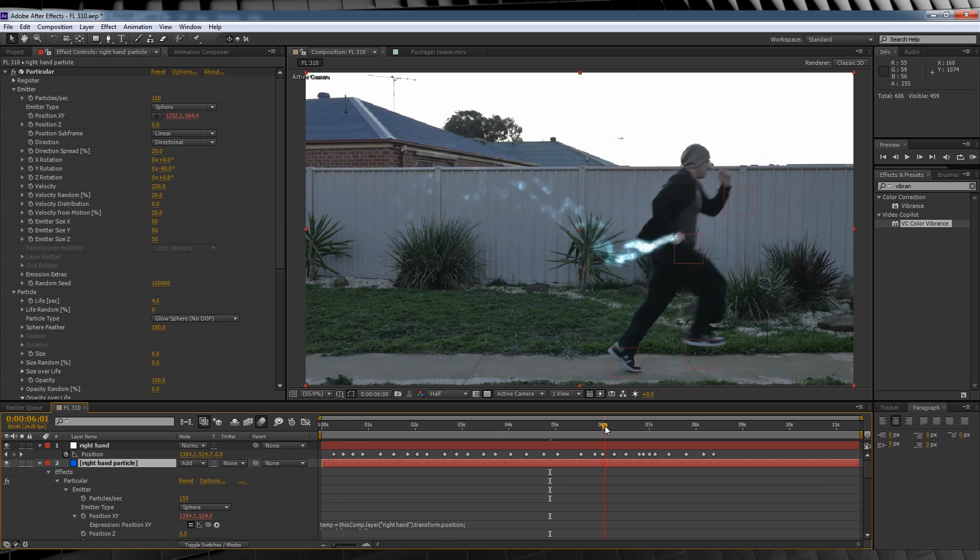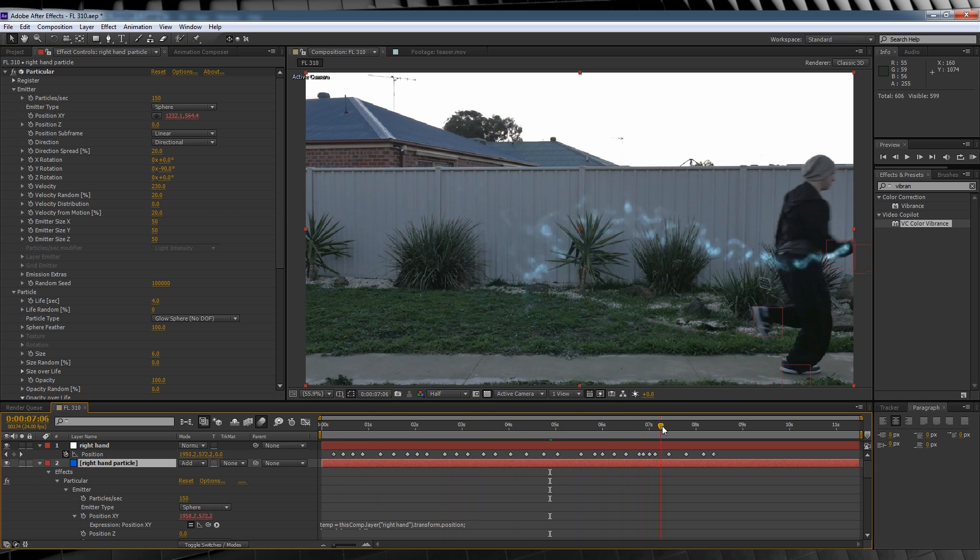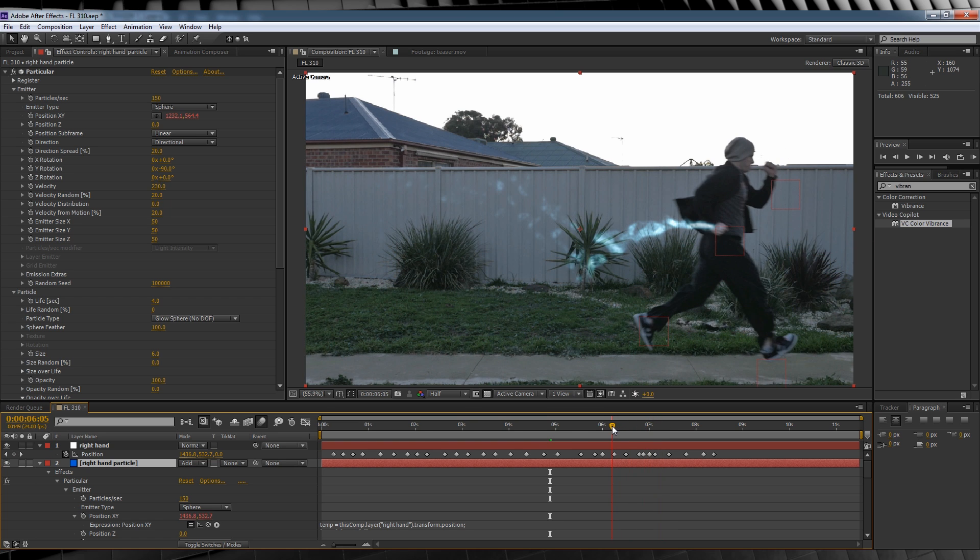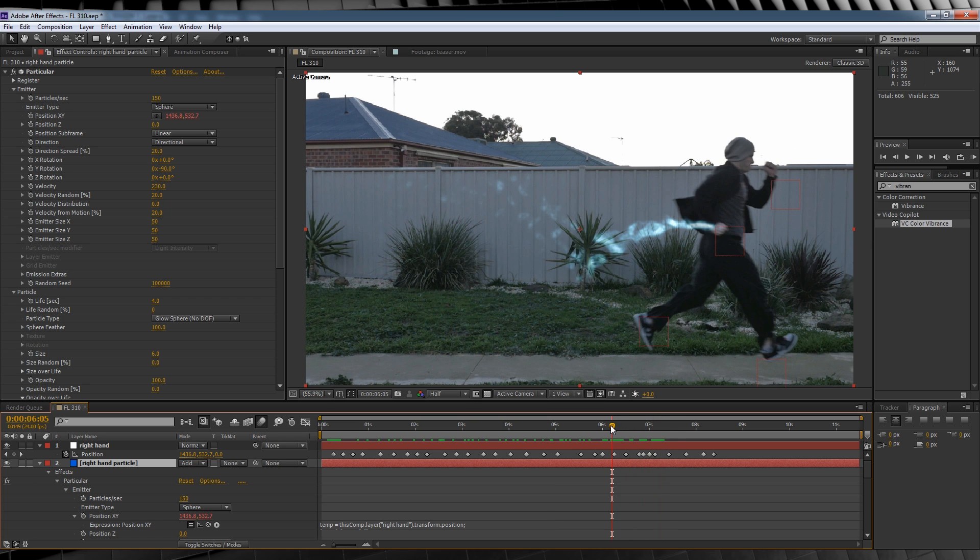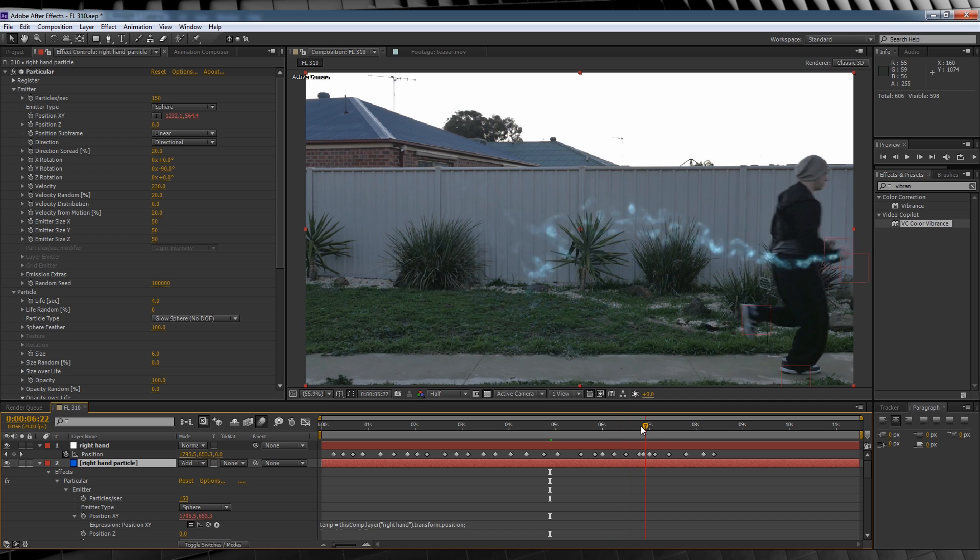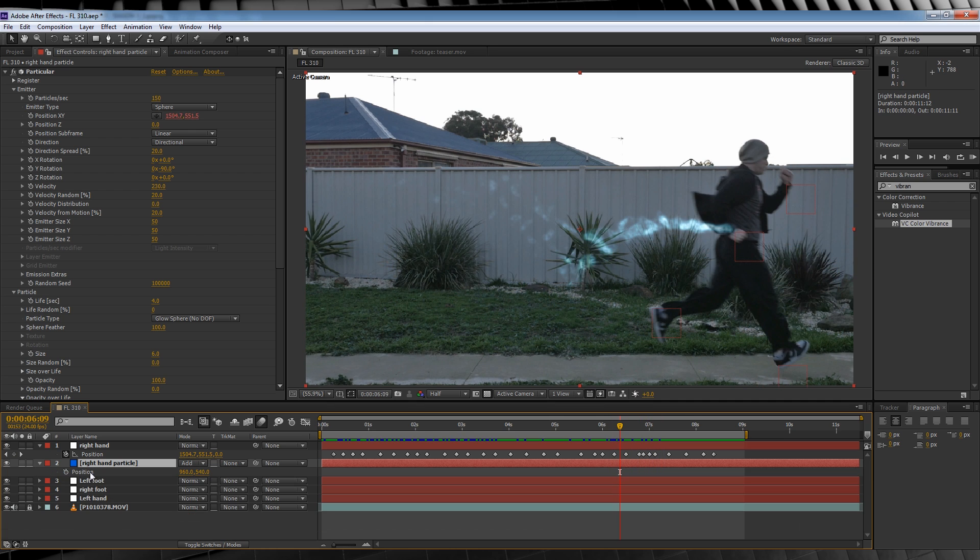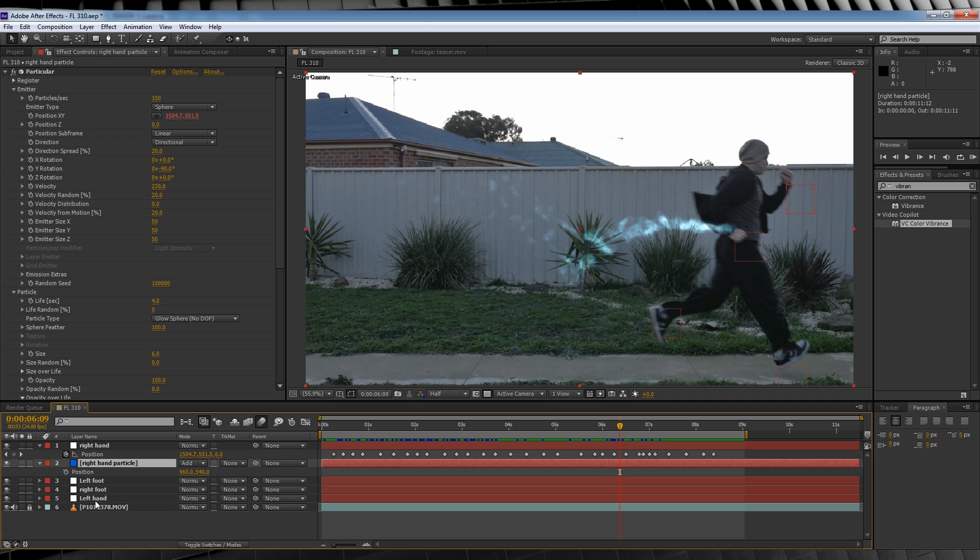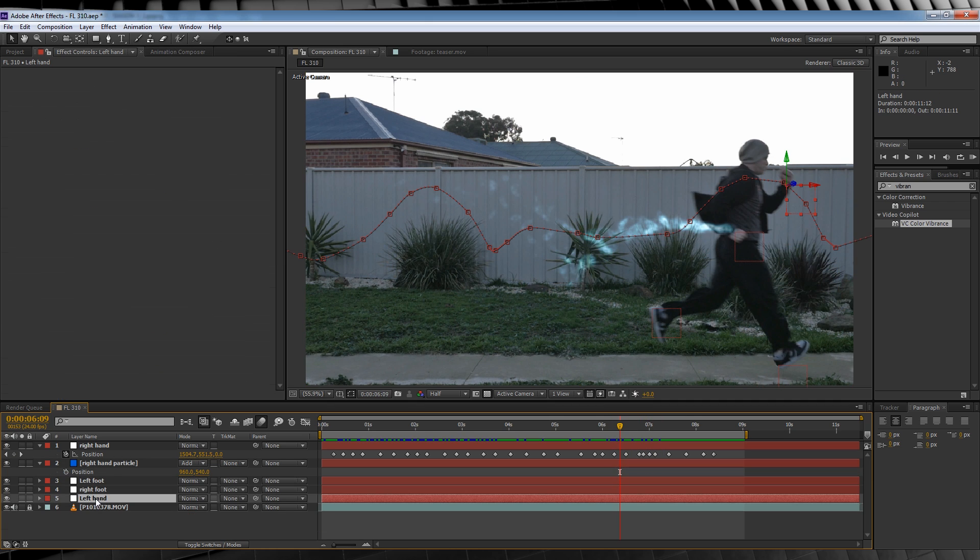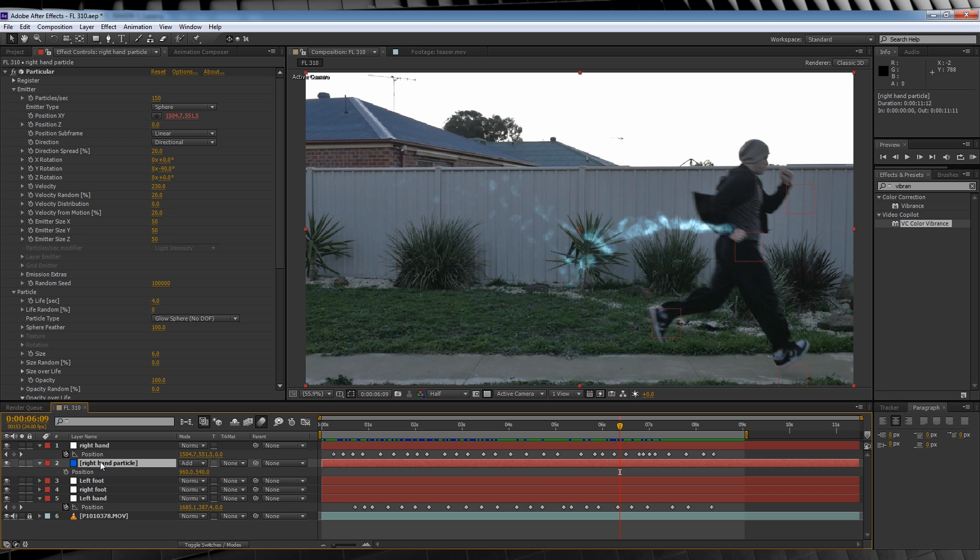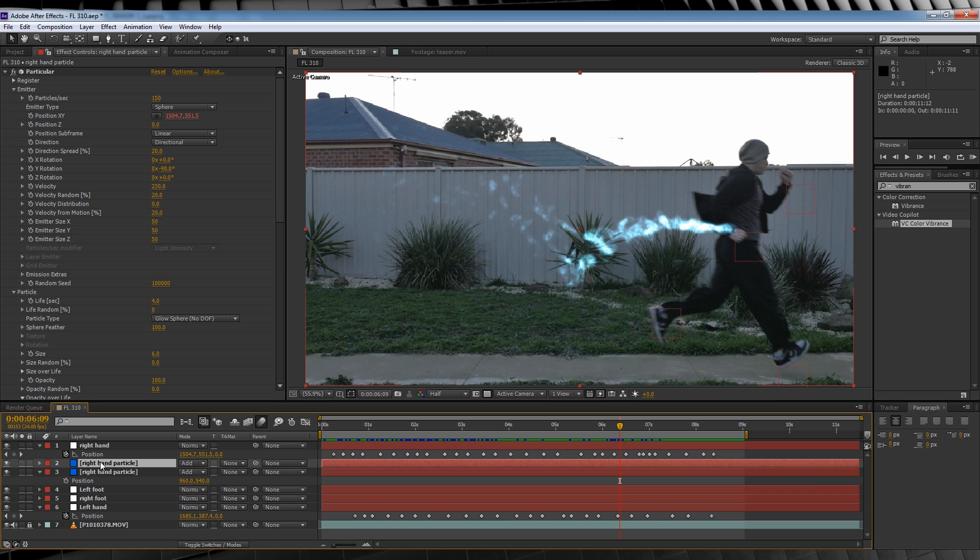If you feel the need to adjust the position where your particle stream sits on your hand, you just have to adjust the null's position. But since we're speeding it up, no one's going to really notice if it's off a little bit. We'll then select our left-hand null, hit P to bring up the position controls. We'll then move up, duplicate our right-hand particle, name it left-hand particle.